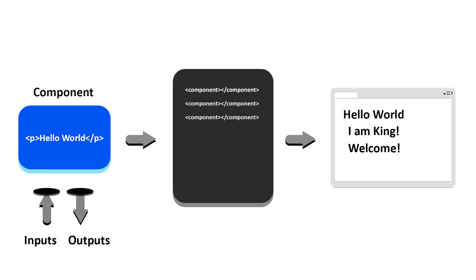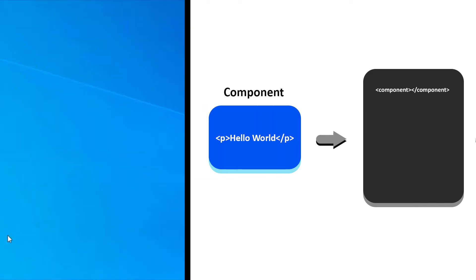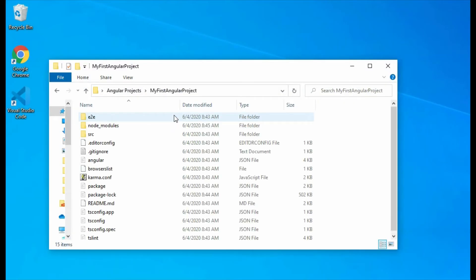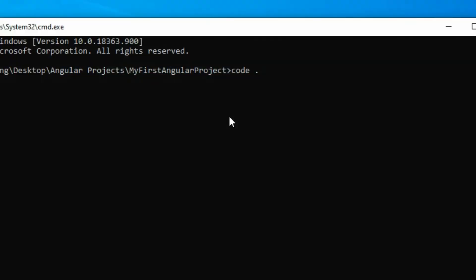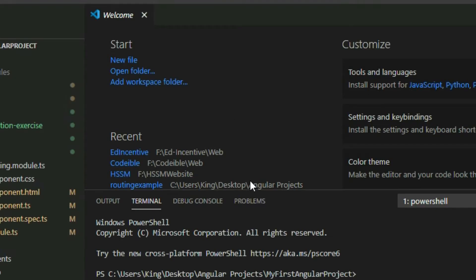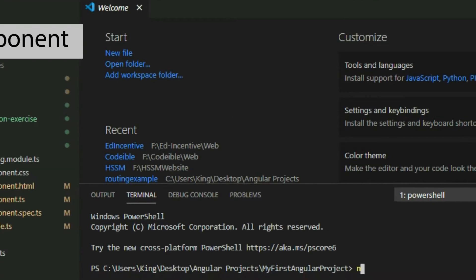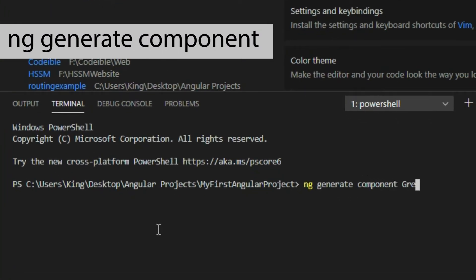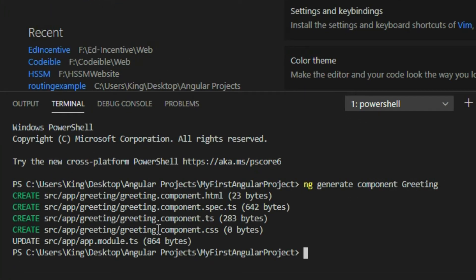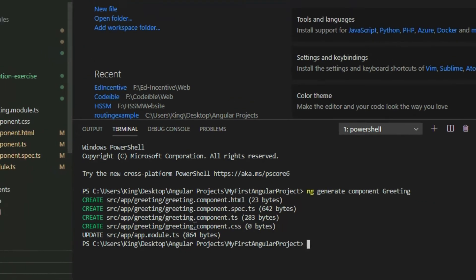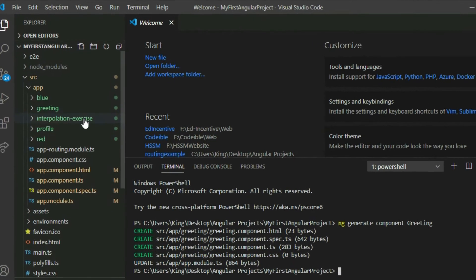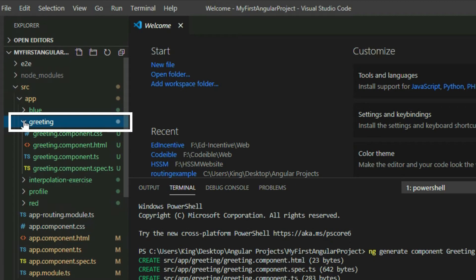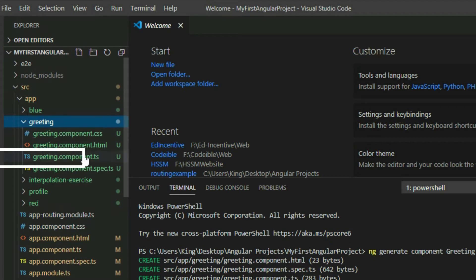Let's start by doing some examples. Open your Angular project. Create a component using the ng generate component command. Upon completion of the command, expand the component folder and go to the component TypeScript file.